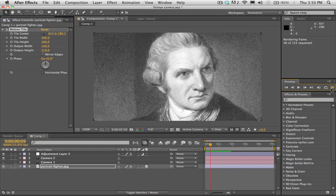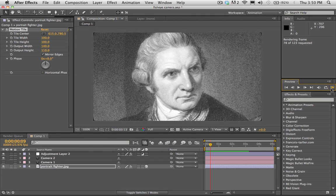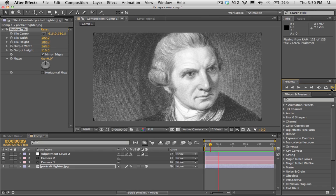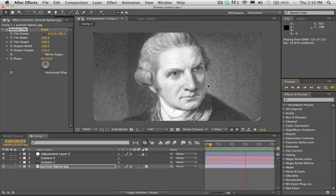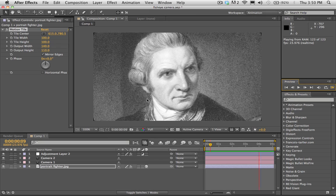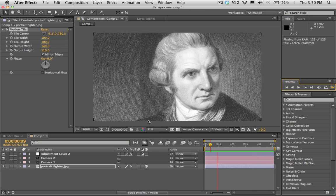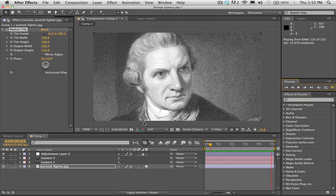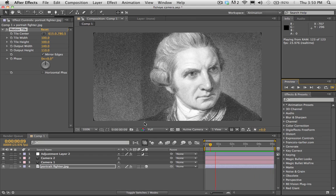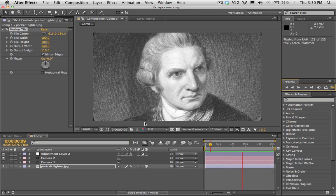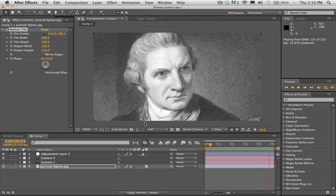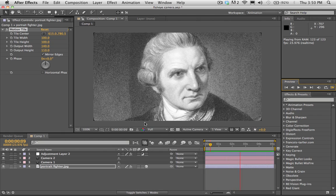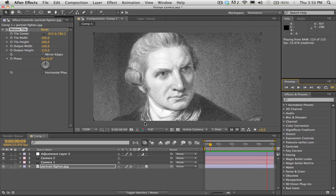Let's do a quick render and see how that looks. This is the fisheye effect that we were going for. I don't know any other way to explain it than it just looks like a rad fisheye lens — it simulates that look. That's a pretty easy way to make a project look a lot better. Hope that was helpful guys, and I'll see you next time.